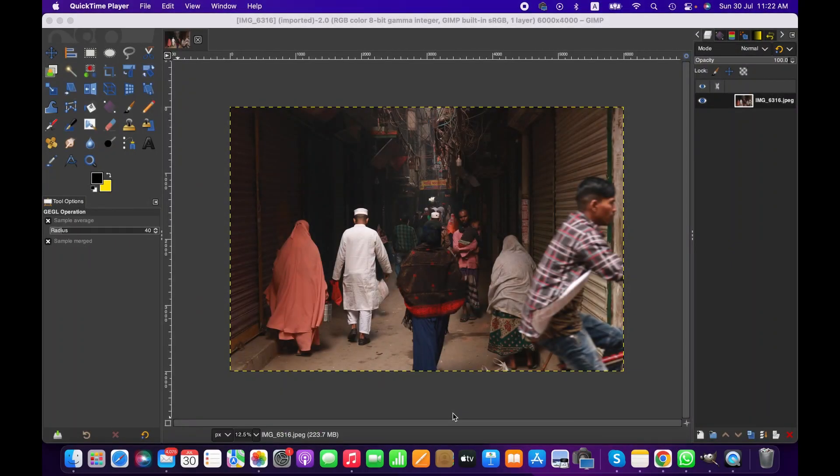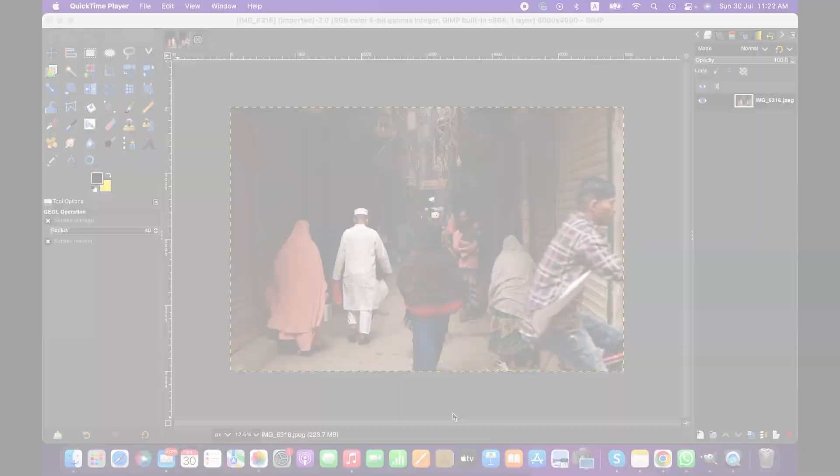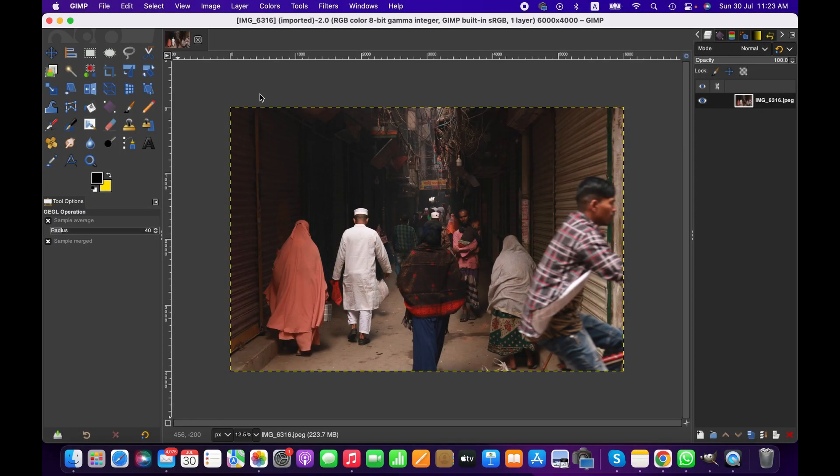So today we'll be learning how to convert a color image into black and white using GIMP. The process is very simple, however processing black and white pictures could be challenging for various reasons.